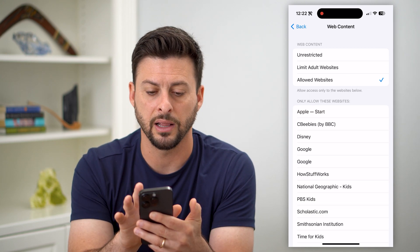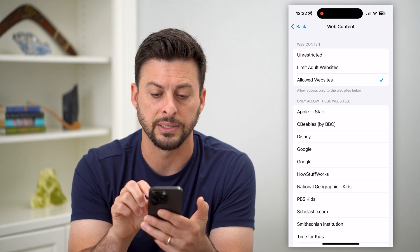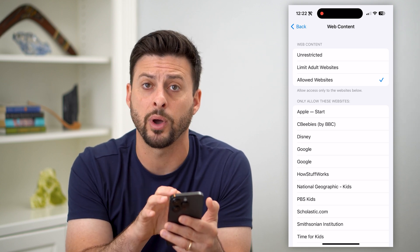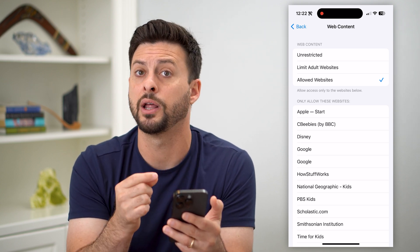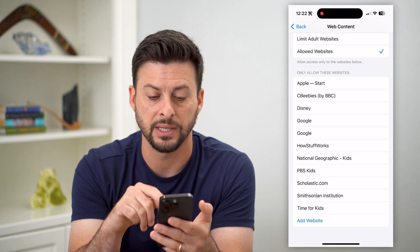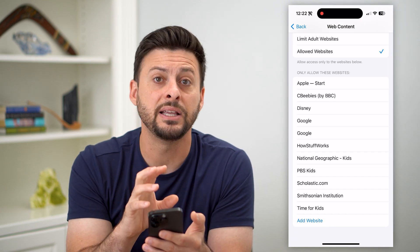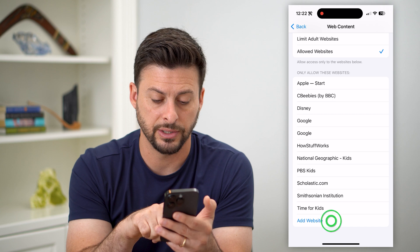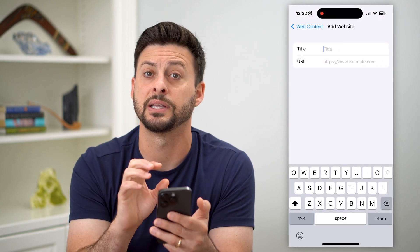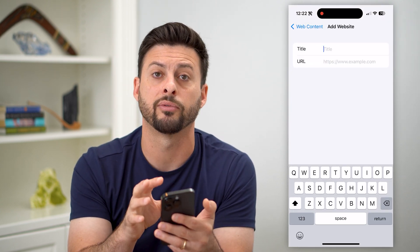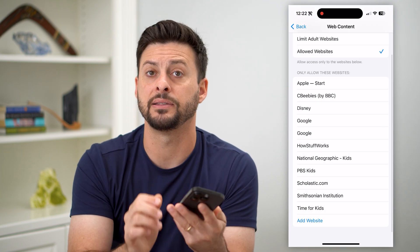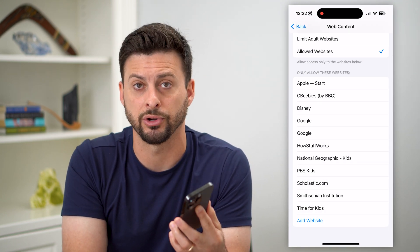You can also hit Allowed Websites Only. This means it will only allow specific websites on this phone in Safari. You can go through the websites they default to adding, then hit Add Website to add any specific websites you want your kids or whoever else to be able to visit. Any other website they try to visit will be restricted.